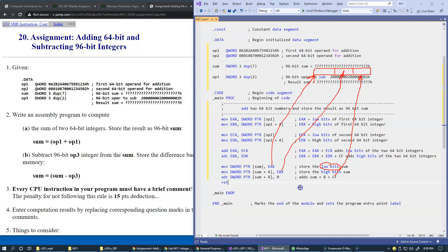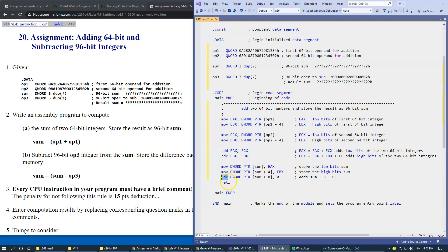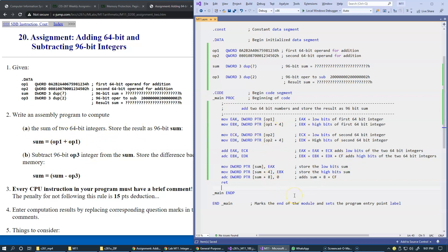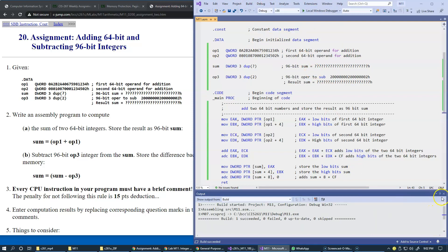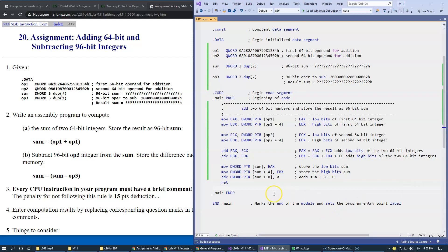We use ADD with carry twice: once for the high bits and once more when updating the highest part of the sum. This is essentially a textbook example of extended-precision addition. Let's build the project and start a debugging session to examine the result.